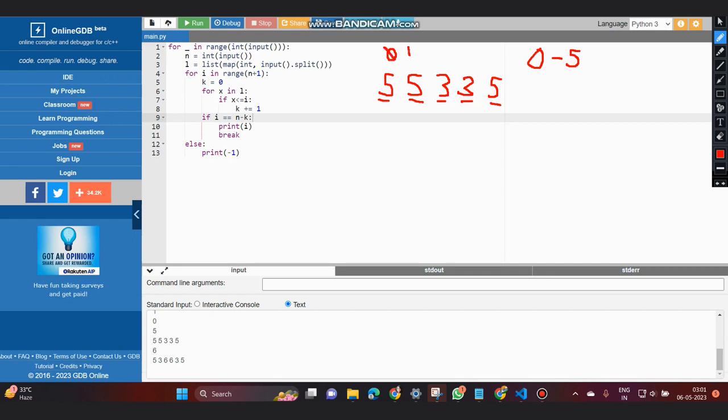Moving on, i equal to 2, this will also not satisfy the condition. I'm talking about this condition. And as soon as we move to i equal to 3, it satisfies the condition that x is less than or equal to i.